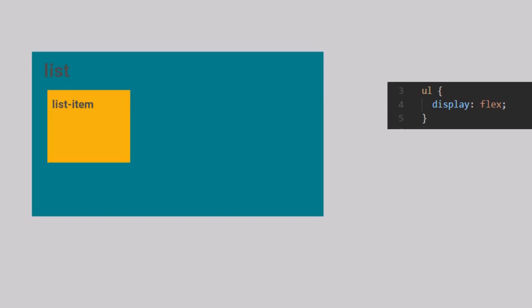Also, we will assume the Flex Direction property to be set to Row. With all those things in mind, let's dive into it.